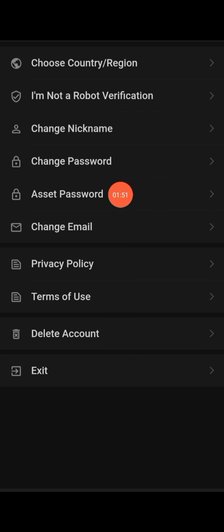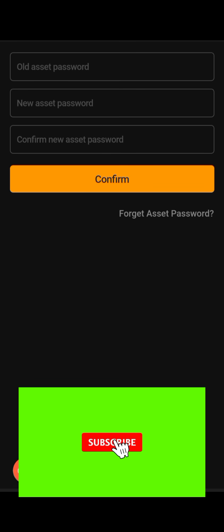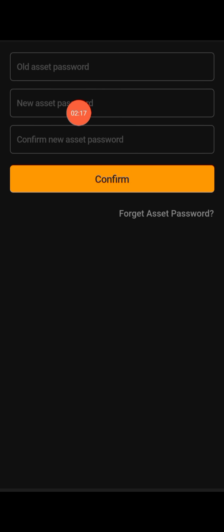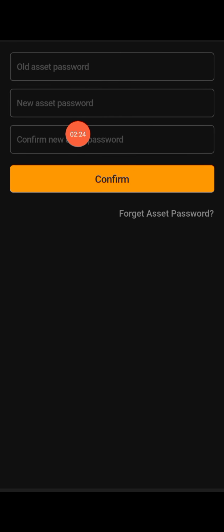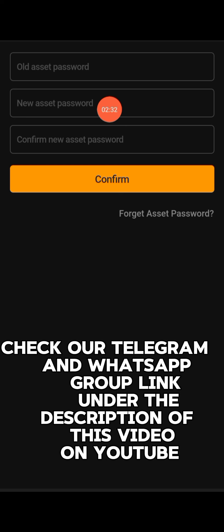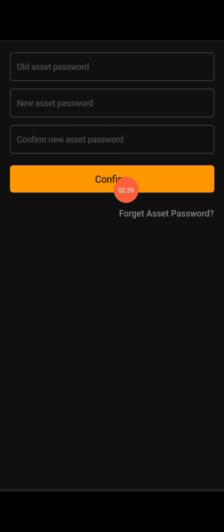Then click on 'Asset Password'. Because I have already created my asset password, you will see 'Old Asset Password' on my screen. For new members, you will only see two fields — no old asset password field. Just enter your new asset password, confirm it, then click on Confirm.